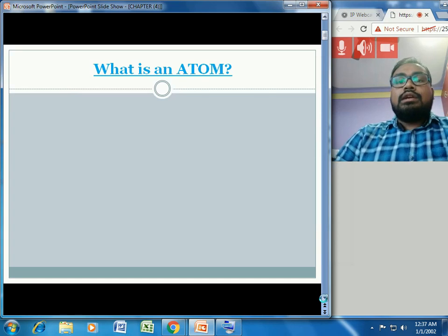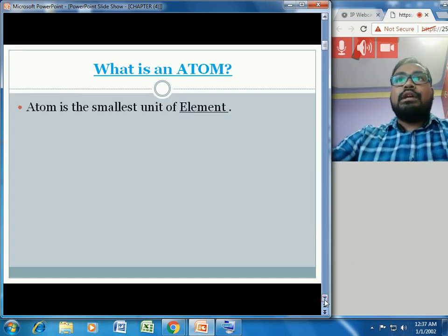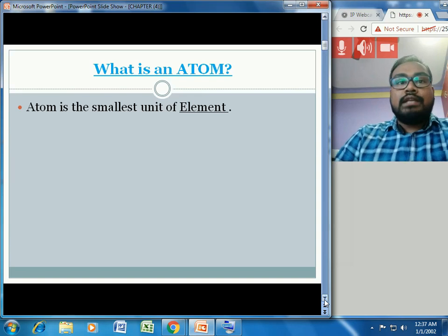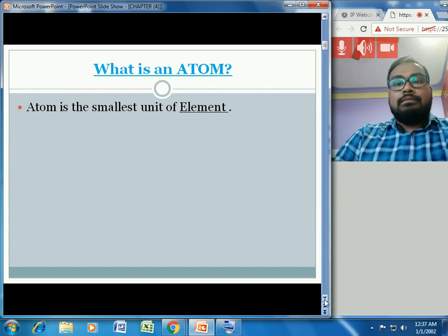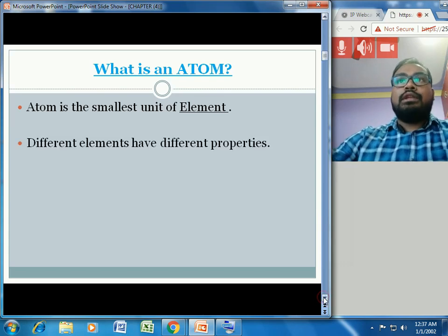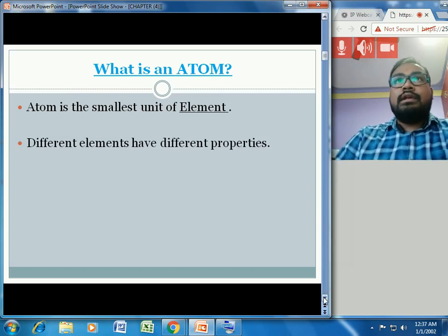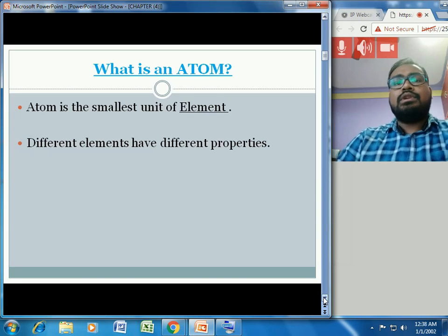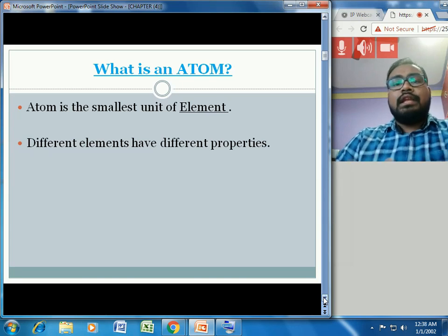The atom is the smallest unit of an element. If we keep breaking down an element until we get the smallest unit which cannot be split or broken further, we get the atoms. Different elements have different properties — for example, hydrogen and oxygen atoms will have different properties.